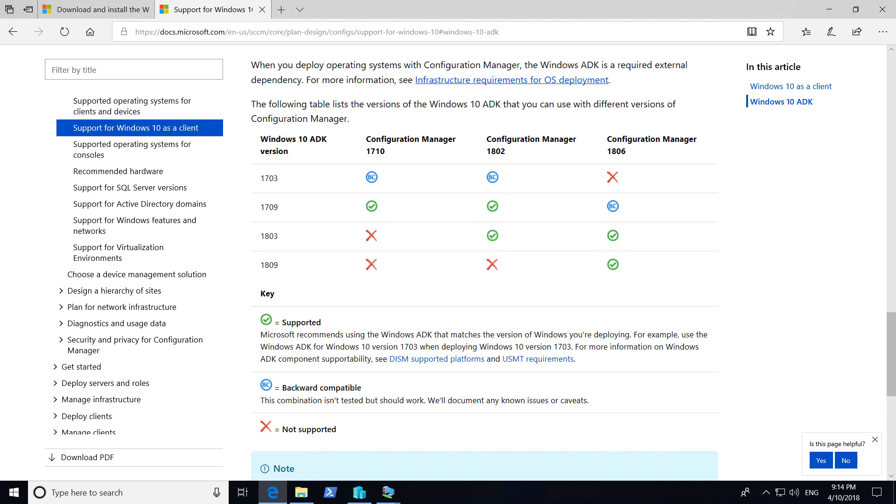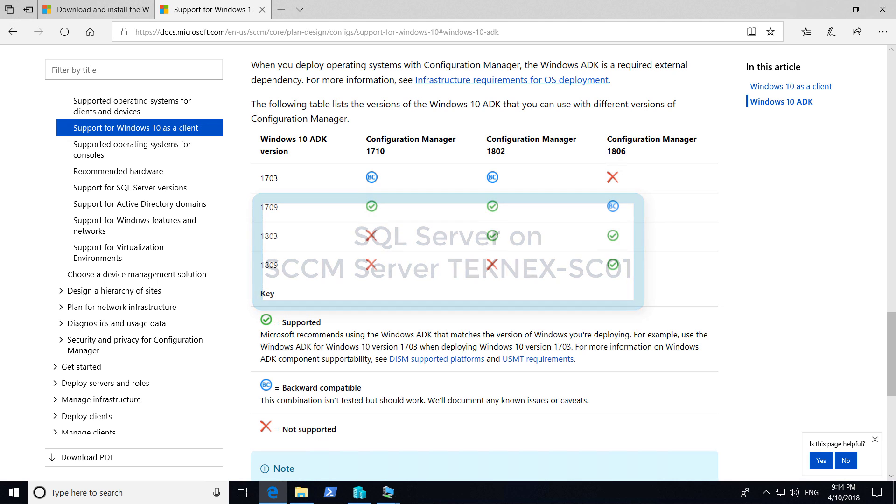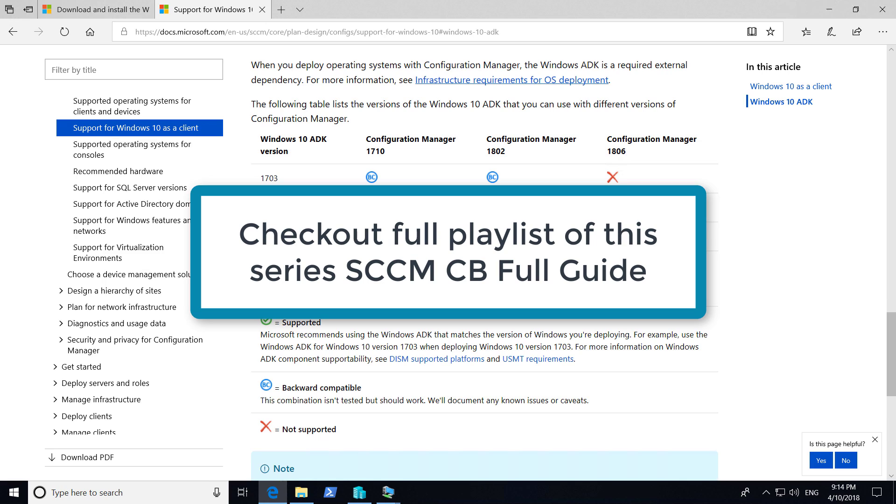In the previous video, we installed SQL Server on our SCCM server, Technext-SEO1. Click on the I button to view the full playlist of this series, SCCM Current Branch Full Guide.